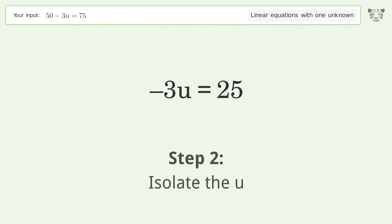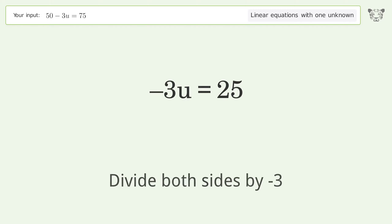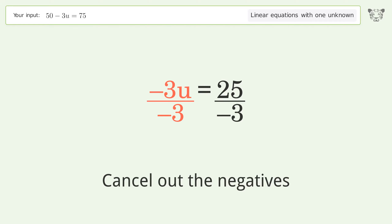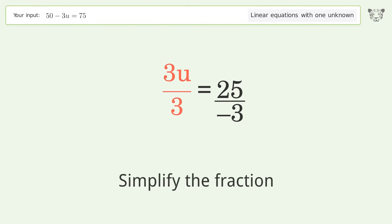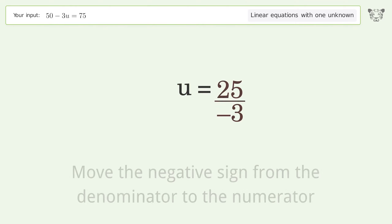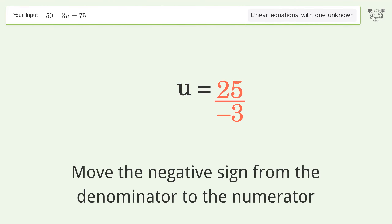Isolate the u. Divide both sides by negative 3. Cancel out the negatives. Simplify the fraction. Move the negative sign from the denominator to the numerator.